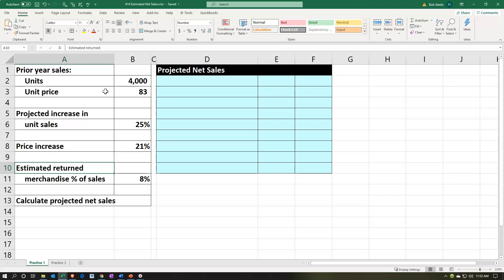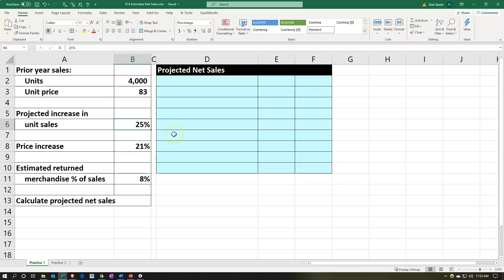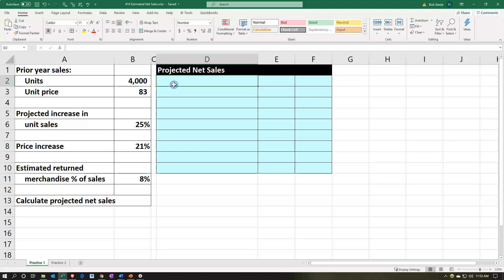Now we're going to calculate the net sales, which is kind of unusual because we actually expect sales to increase even though we're increasing the price by 21%. But you expect sometimes those two things would be opposite: you increase the price, you'd expect sales to go down; decrease the price, you'd expect quantity to go up. But if the economy is set up in a certain way, you can project both going up, which is nice.